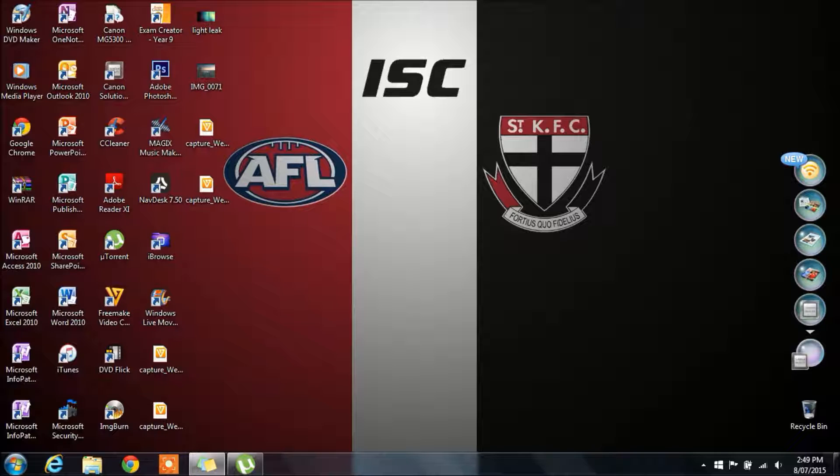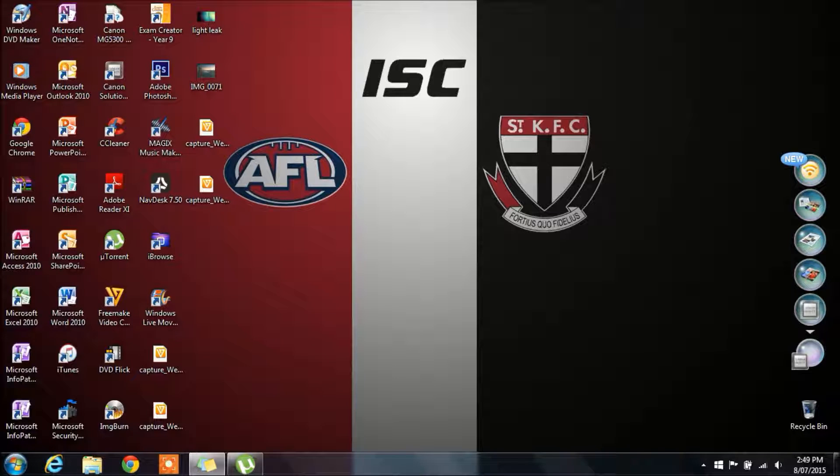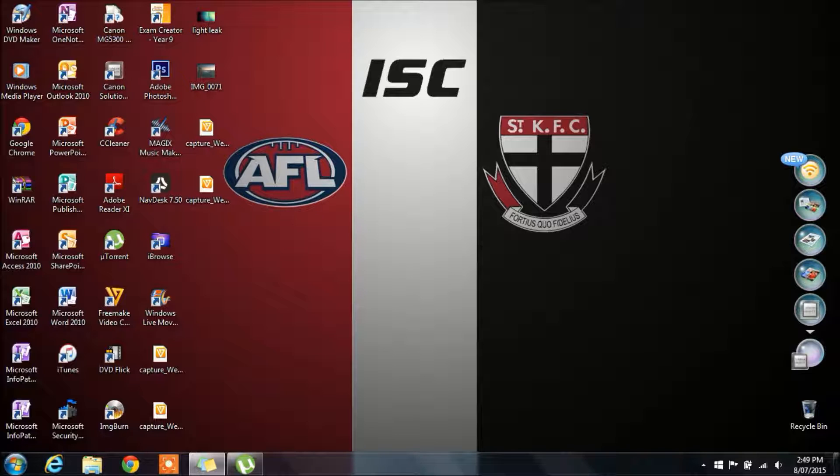I'm doing this in Windows 7 as you can see. I'm not entirely sure if this would work with Windows XP and Vista, but you guys can try it out and see for yourselves. But yeah, I'm going to be showing you in Windows 7.